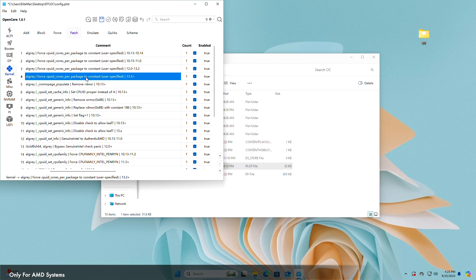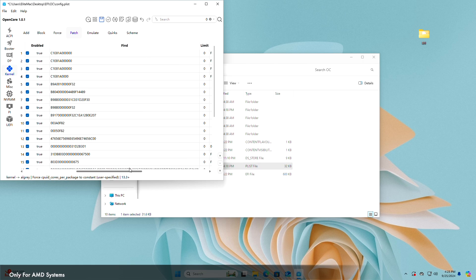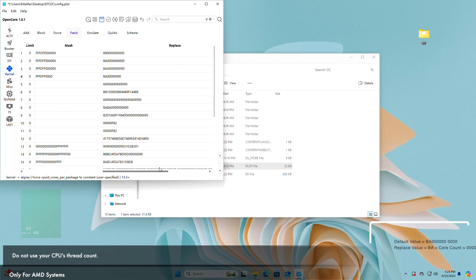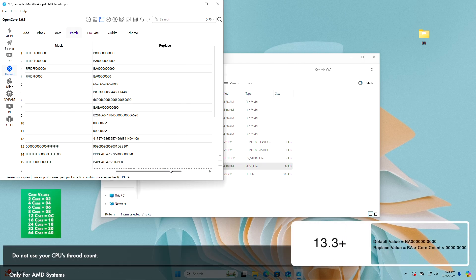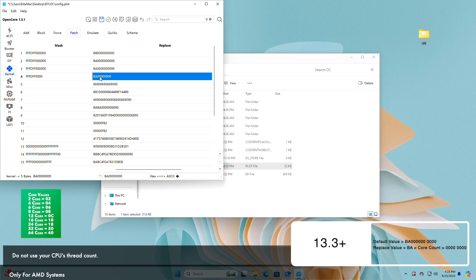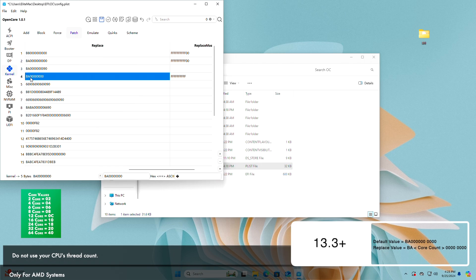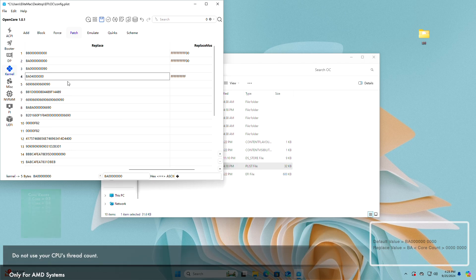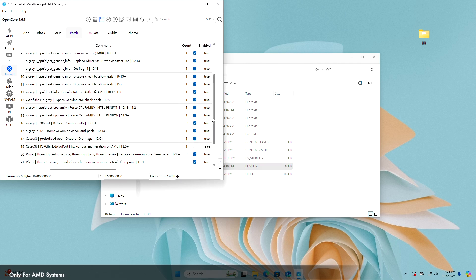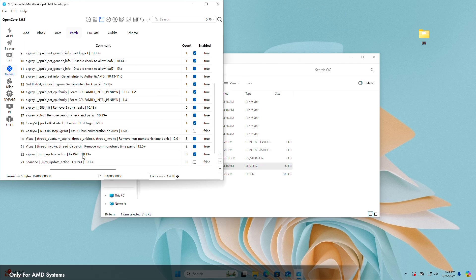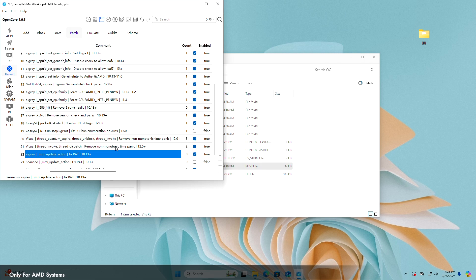You'll need to set the core count of your CPU under the Replace section, where the core count value represents the physical core count of your target CPU. The core count value should be replaced as per the core values provided. For example, if your CPU is an AMD Ryzen 5 3400G which has four cores, the change will look like this.